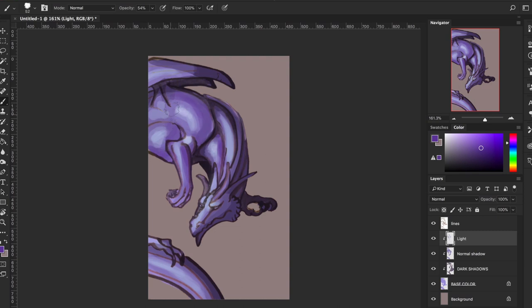Always stick to your shadow and light source, because if you go and shade something that's not correct it will look different - it will look unreal and flat instead of looking 3D.